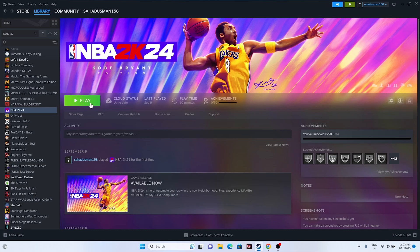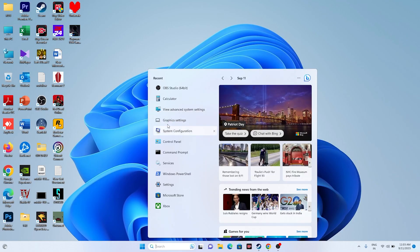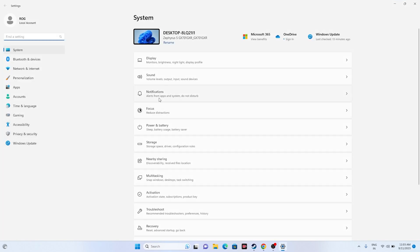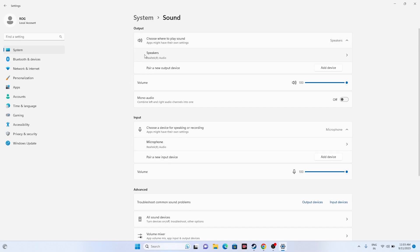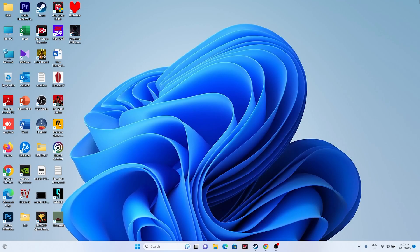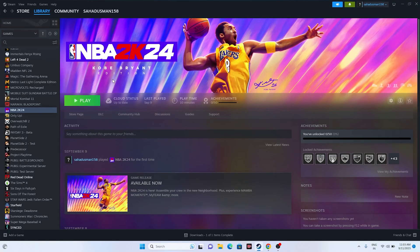The next fix is to make sure you have selected the right audio device. Go to Search, open Settings, then Sound. Make sure the correct speaker — such as Realtek Audio — is selected for both output and input. Both have to be set correctly. Once you've confirmed this, close Settings and try launching the game.